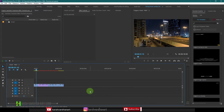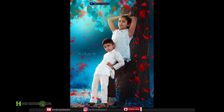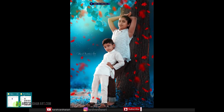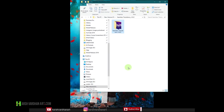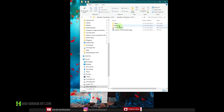So without further ado, let's get started. Once you have downloaded this seamless transition pack, you need to unzip that folder. Once you unzip it, you will see a folder called seamless transition version 5.0. Just double click it, open it, and inside it you will see a folder called Premiere.